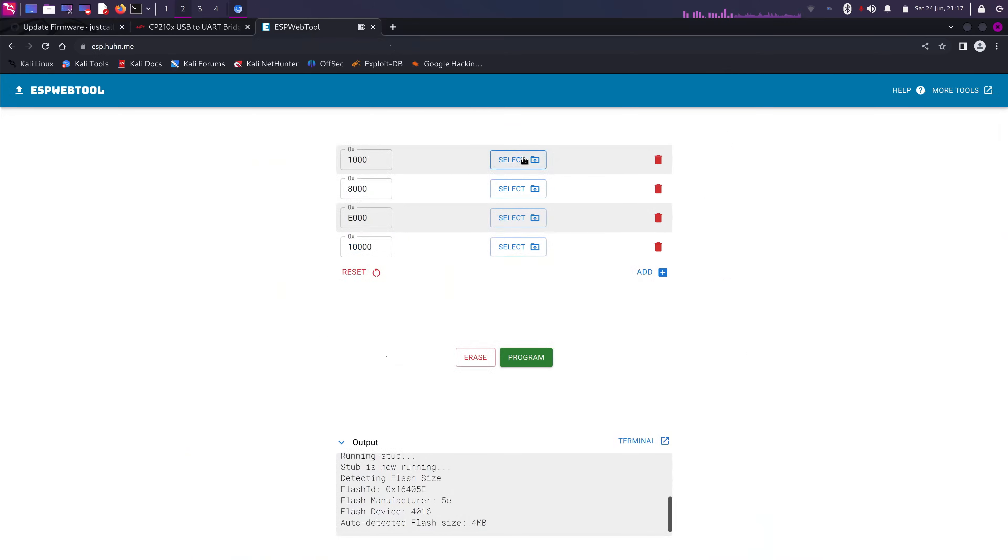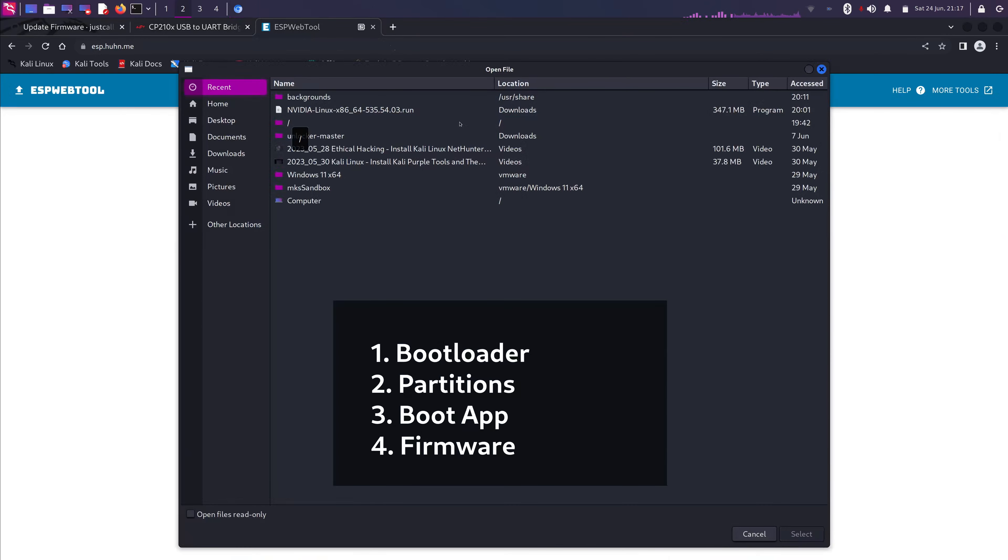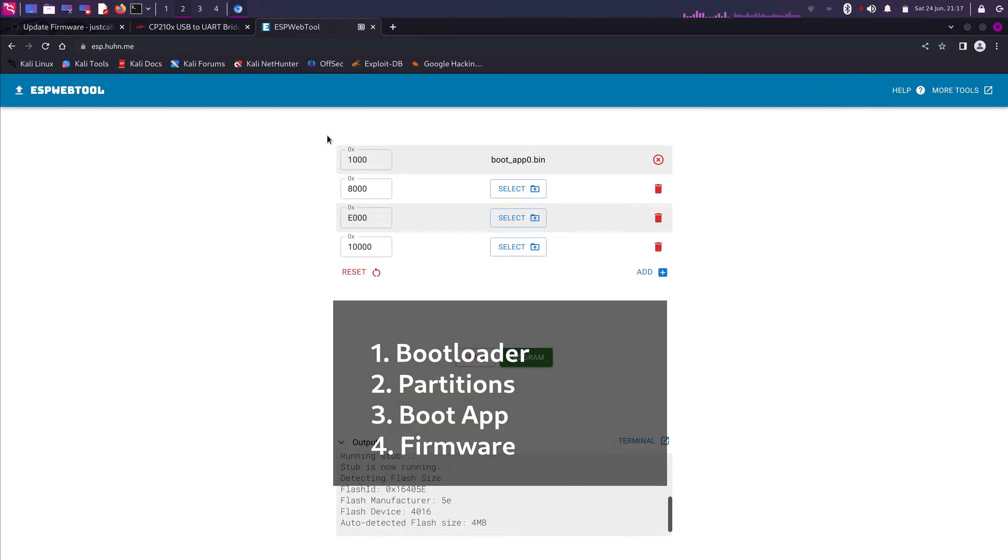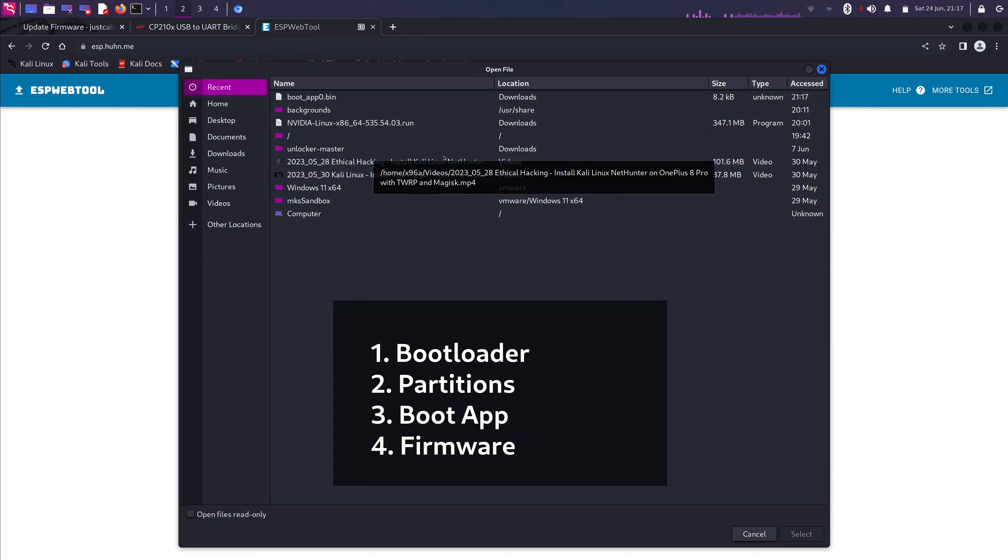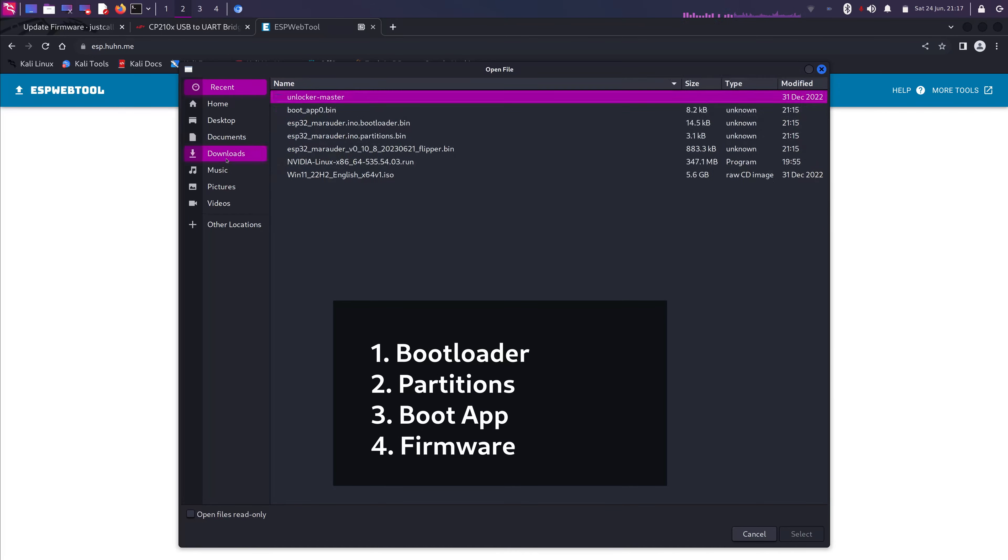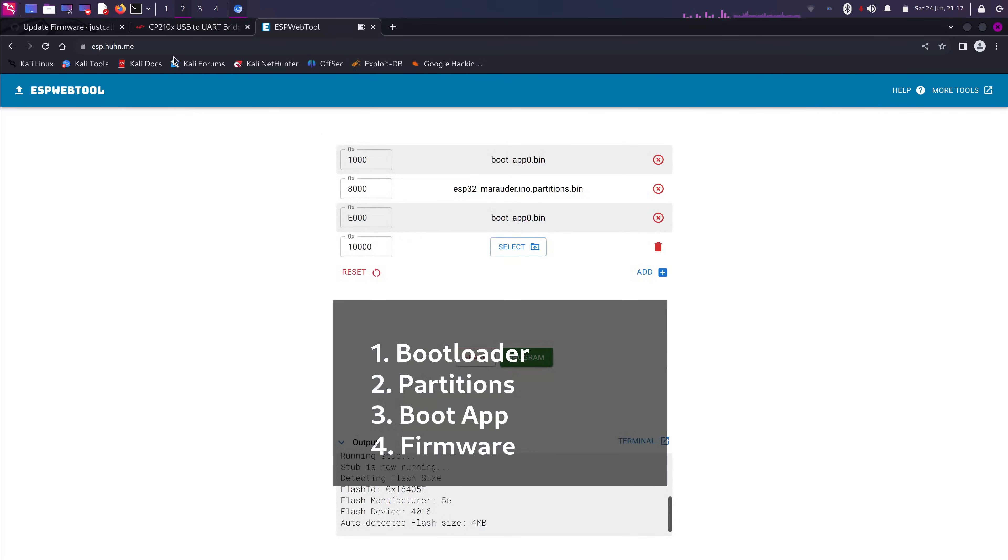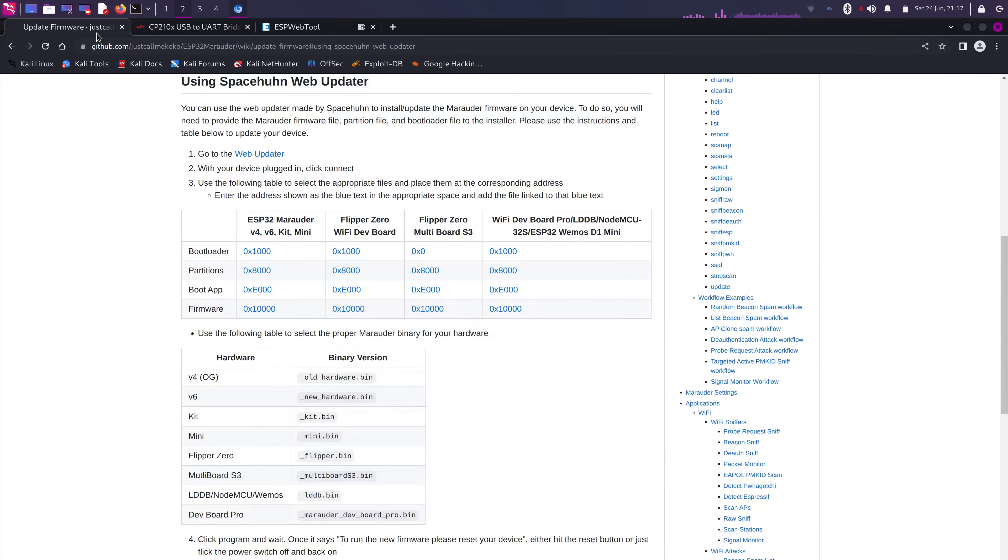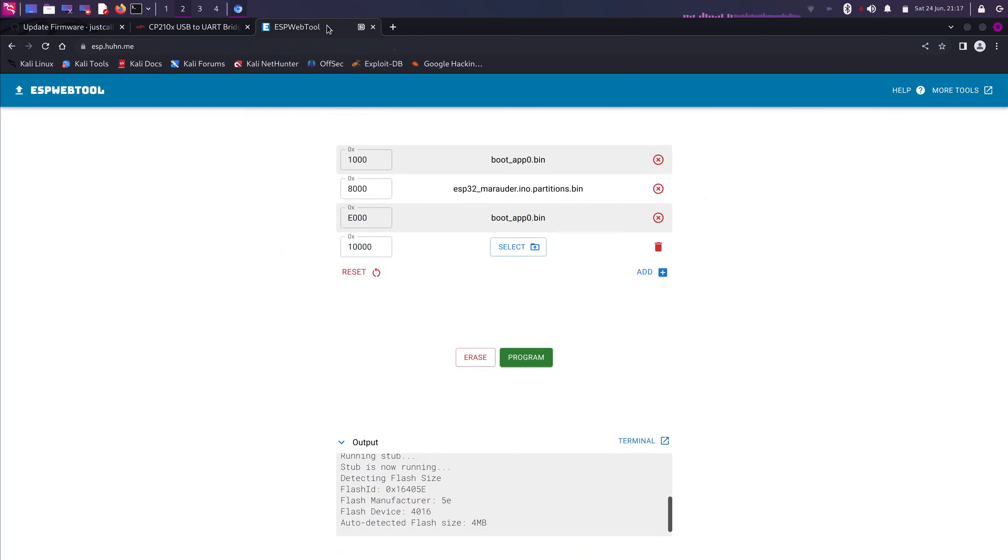Here we go. We're gonna select the first one. Gonna be the Bootloader. And next one gonna be the Partitions. The Boot App. Yes. And lastly gonna be the Firmware. So, Bootloader, Partitions, Boot App, and then the Firmware.